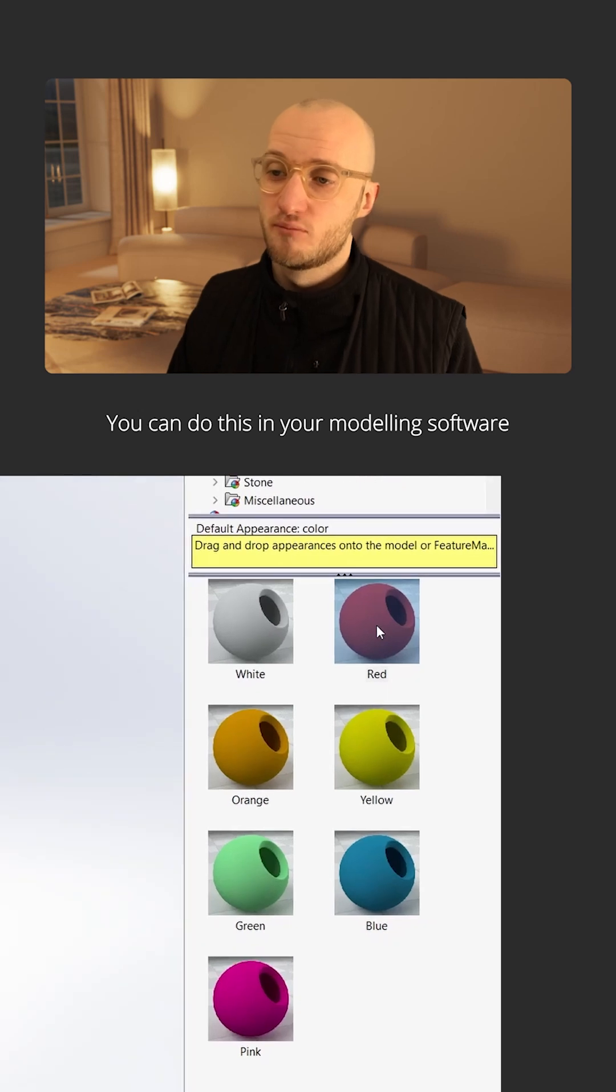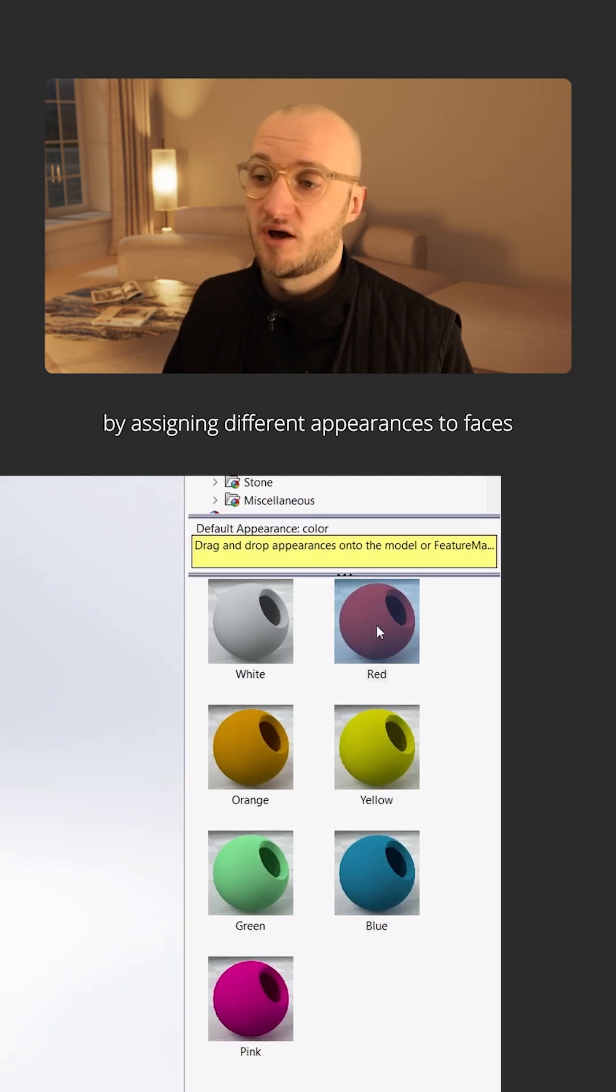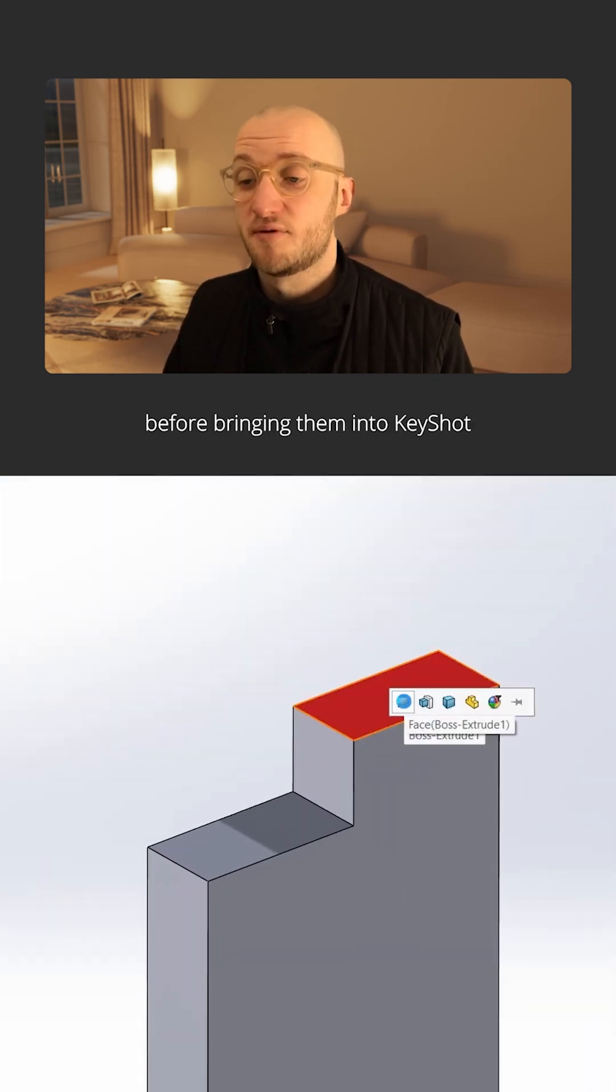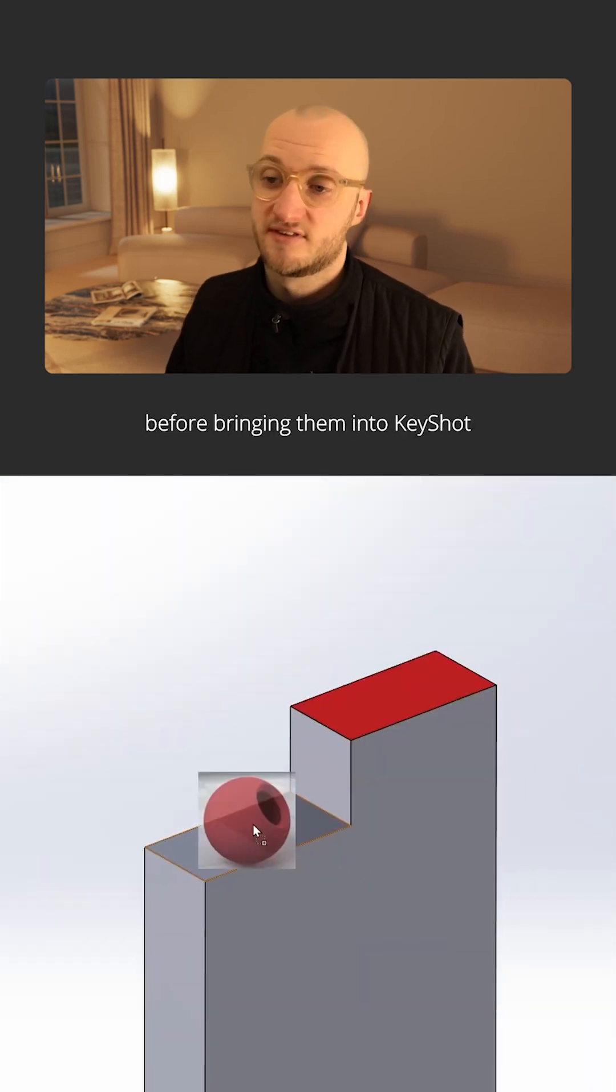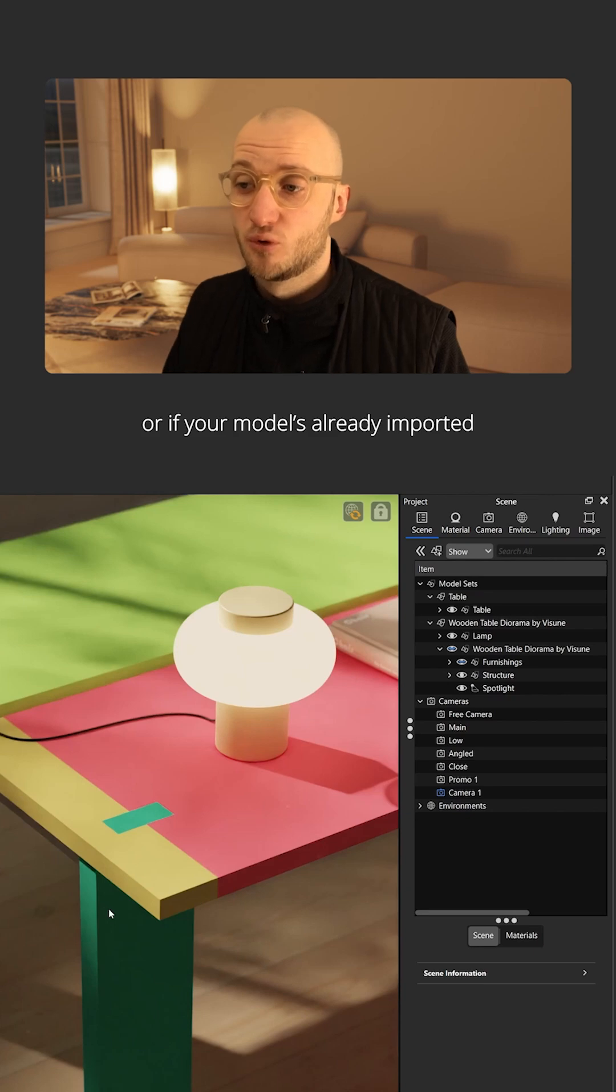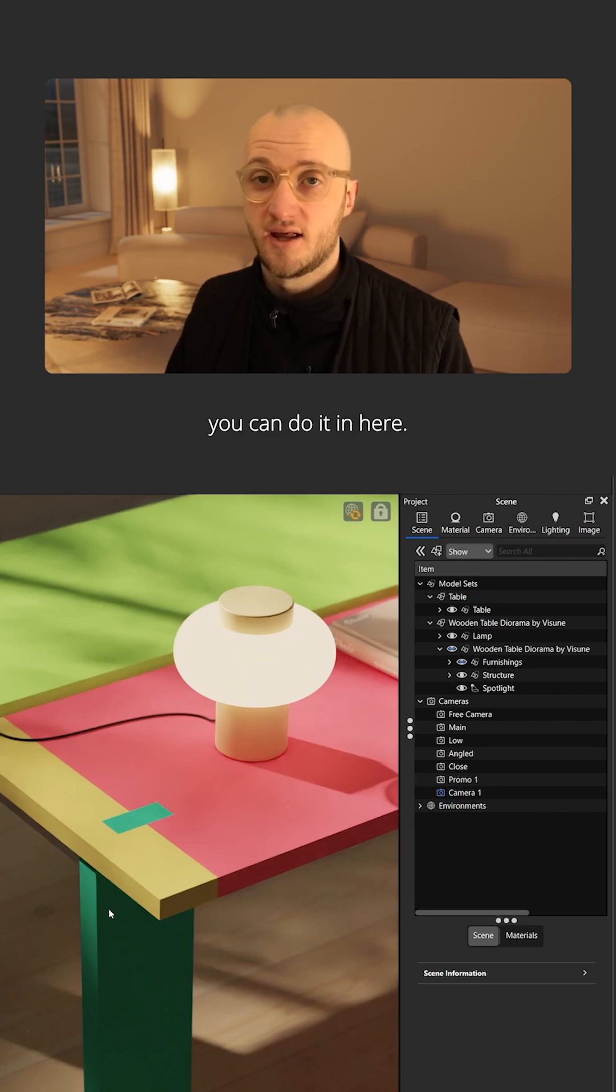You can do this in your modeling software by assigning different appearances to faces before bringing them into Keyshot. Or if your model's already imported, you can do it in here.